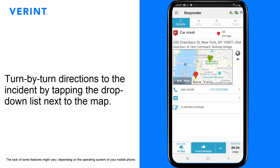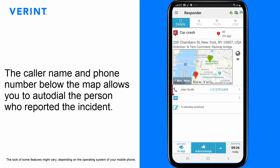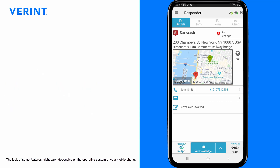You can also receive turn-by-turn directions to the incident by tapping the drop-down list next to the map. The caller name and phone number below the map allows you to auto-dial the person who reported the incident.